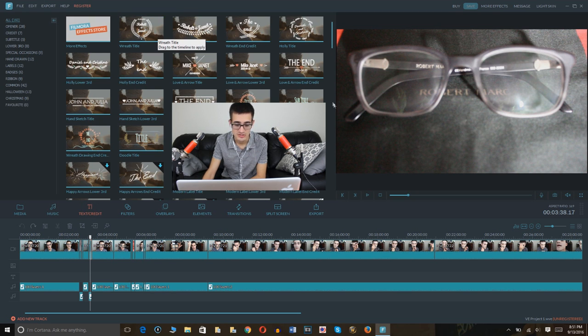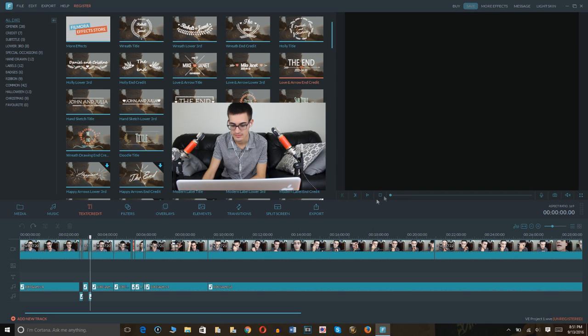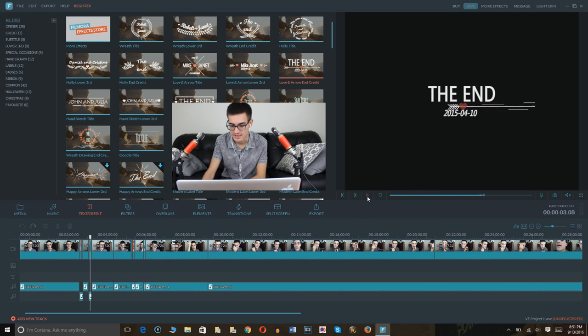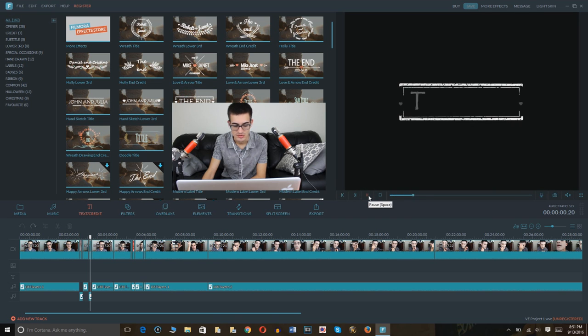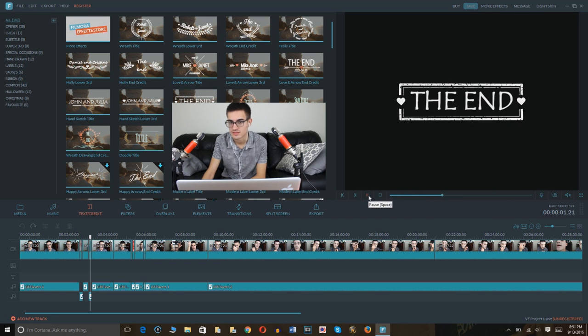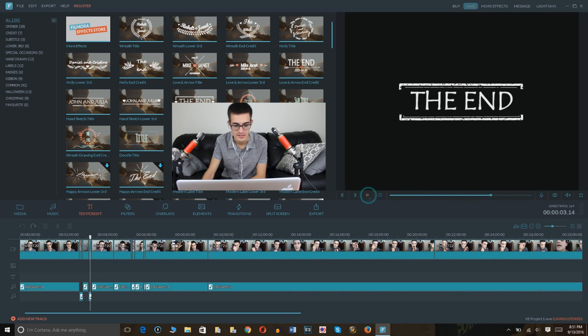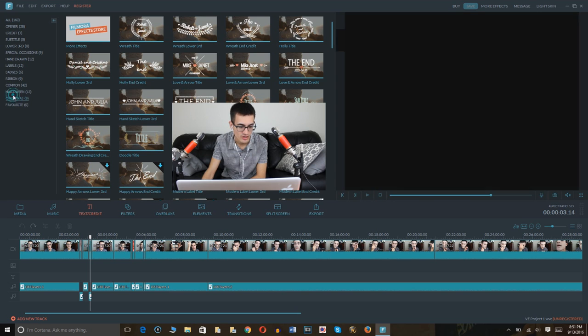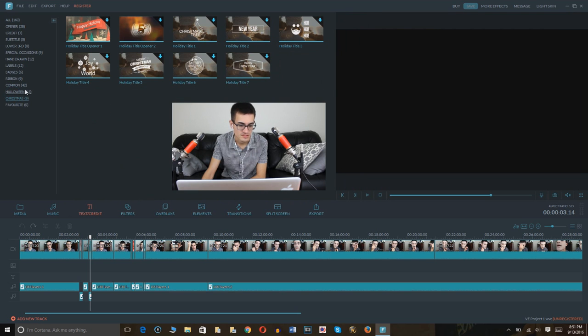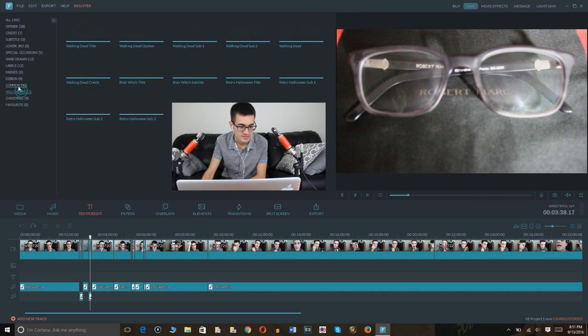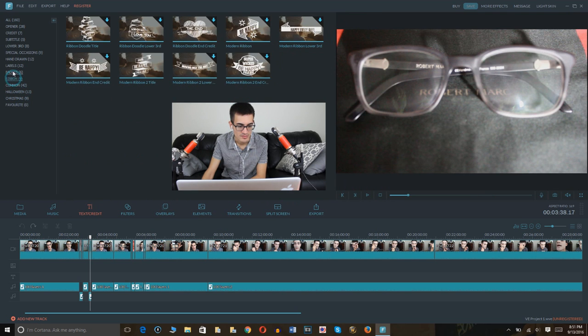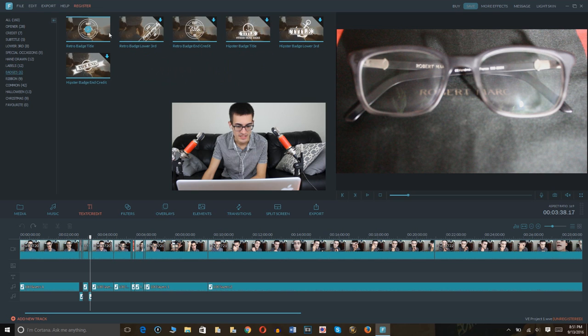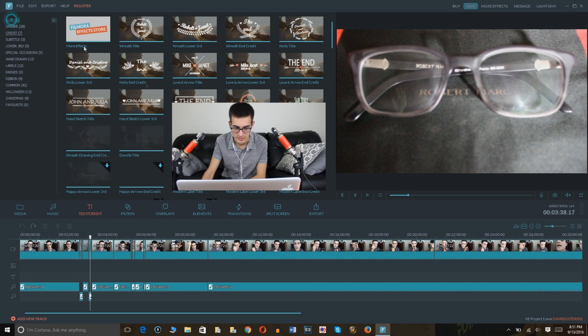And there's also text and credits. Like this, for example. Love and arrow and credit. So there are a lot of pre-made custom ones you can use to make your videos even higher quality than they already are. Of course, different options. Christmas, Halloween, common, ribbon, badges, etc.